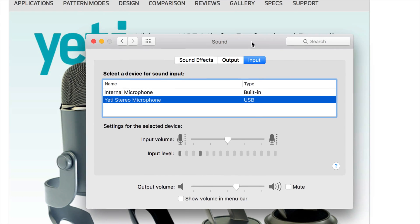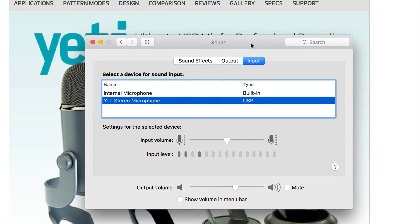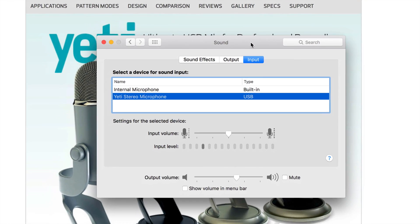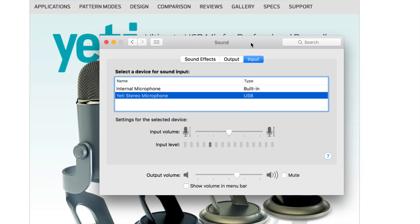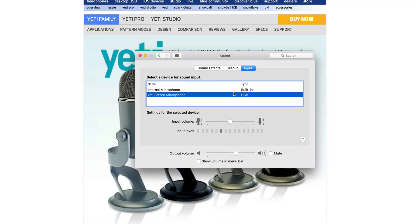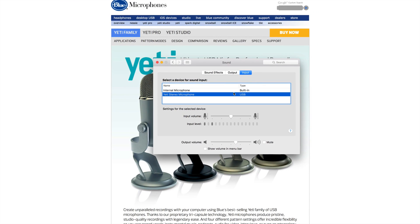If it's not working right away, I'd suggest plugging it in directly to your Mac and not through a USB hub. If you have a USB hub, it may not be working properly, or depending on your Mac it may not be supplying enough power to the mic. And if it still doesn't show up, you may have a faulty microphone.